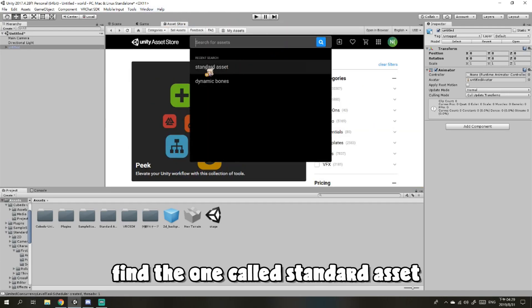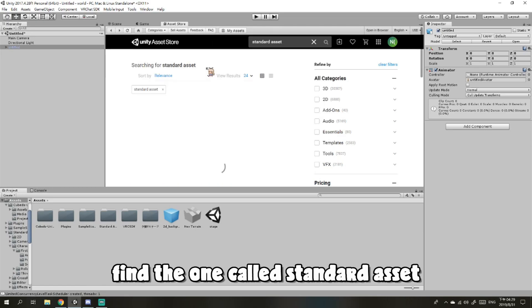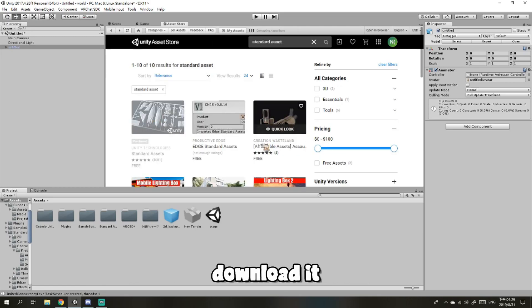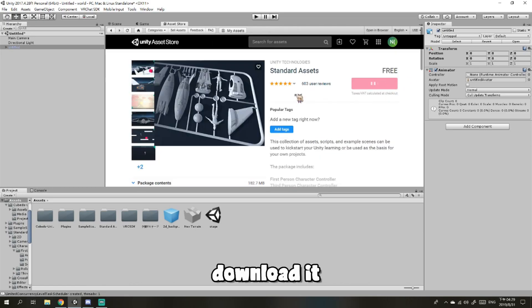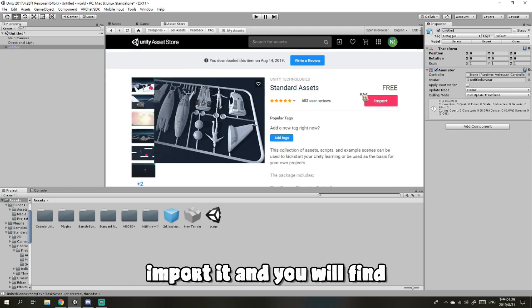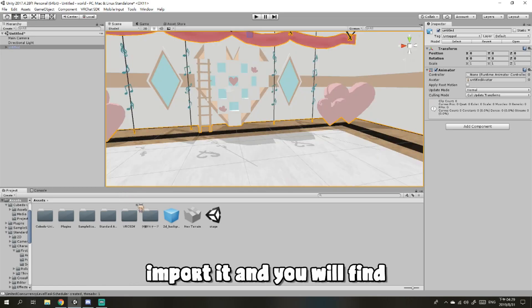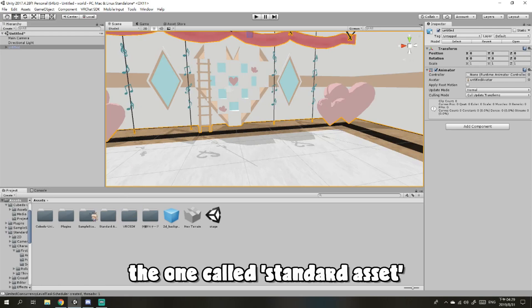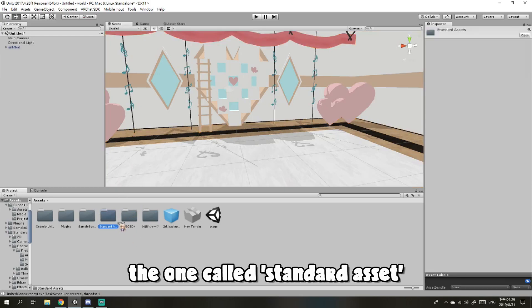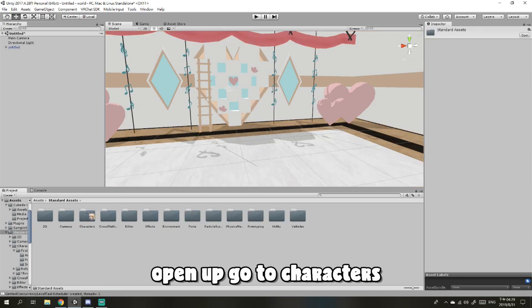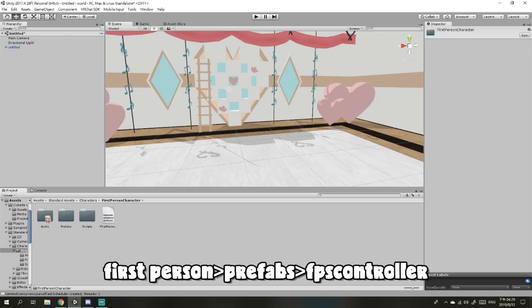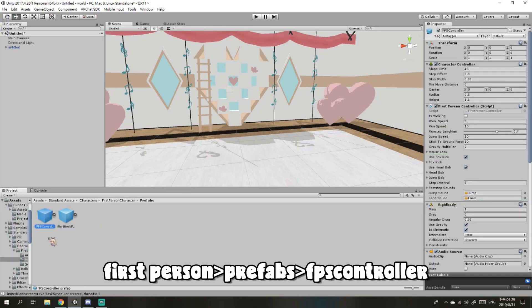Find the one called Standard Assets, then download it and import it. You will find Standard Assets in here. Open it up, go to Characters, First Person, Prefabs, FPS Controller.